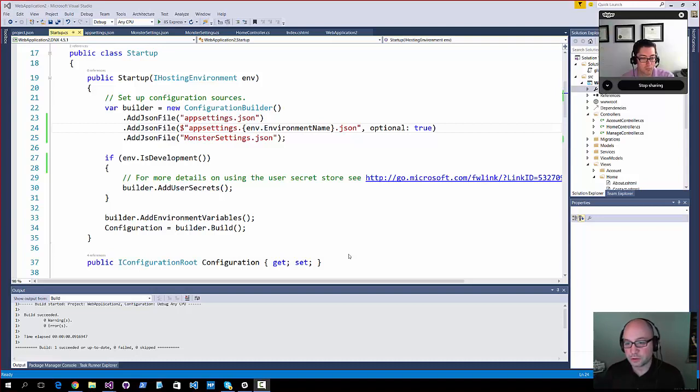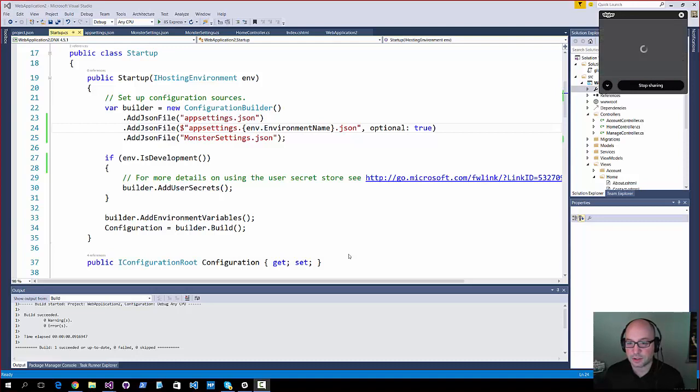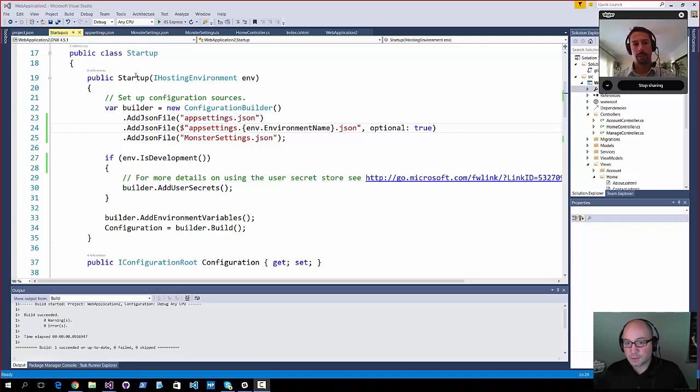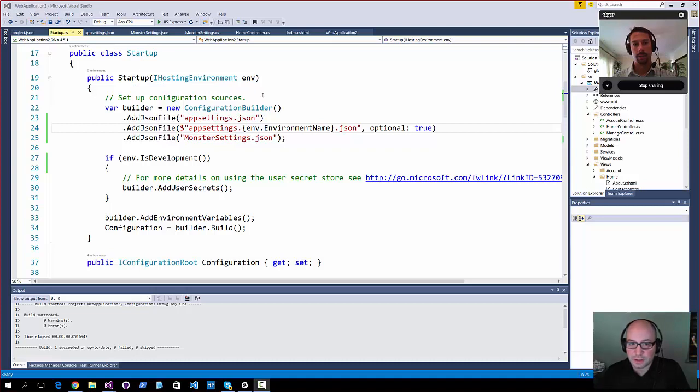There's a whole new configuration system in ASP.NET 5, and there's a lot of really good things going on. Now, we talked about this during the startup, the introduction to the startup.cs.